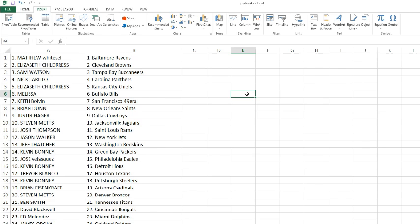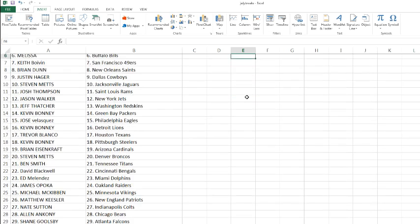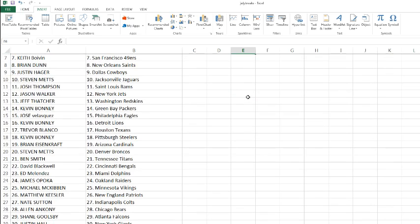Kevin with the Steelers. Brian Ezencraft with the Cardinals. Steven Metz with the Broncos. Ben Smith with the Titans. David Blackwell with the Bengals. Ed Melendez with the Dolphins. Where was I on the list? Dolphins. There we go. James with the Raiders. Michael with the Vikings. So your payment paid off. You got the Vikings. There you go.